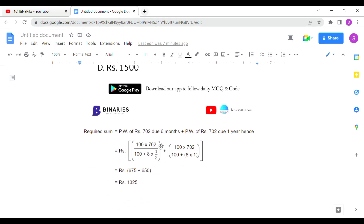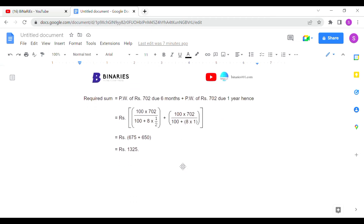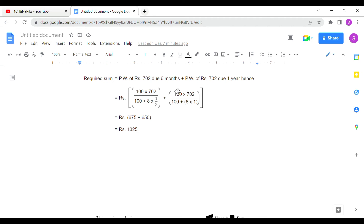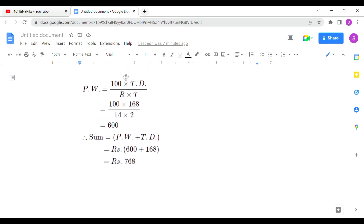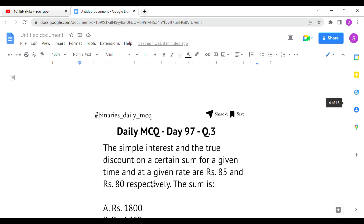The required sum is the present worth of rupees 702 due six months hence, plus present worth of rupees 702 due one year hence. We split 1404 into two equal installments of 702 each. Applying the formula: 100 × 702 / (100 + rate × time) — for six months (half a year) and for one year respectively. Solving gives the answer as 1325, so option A is correct for the second question.